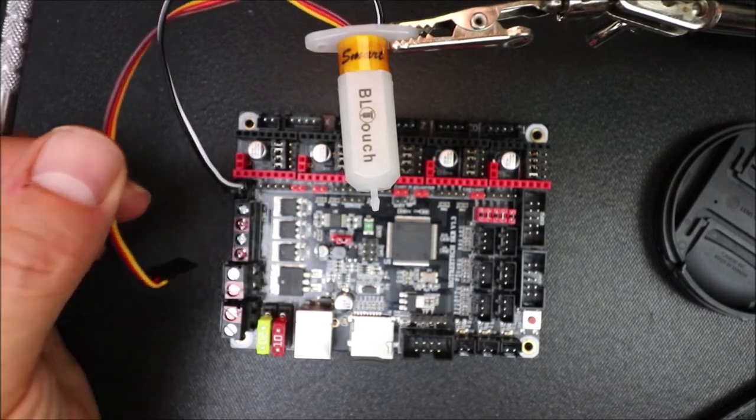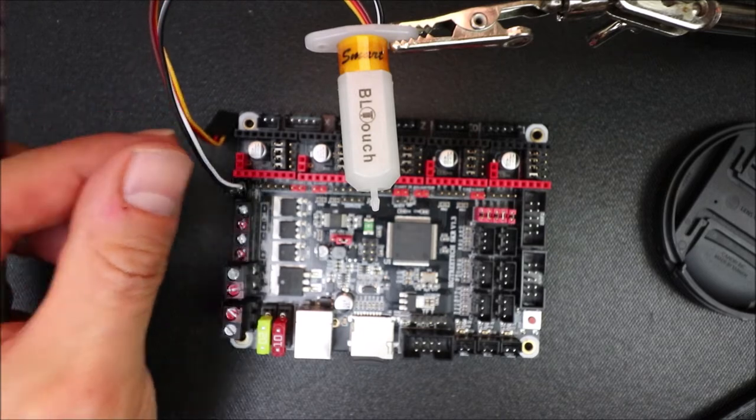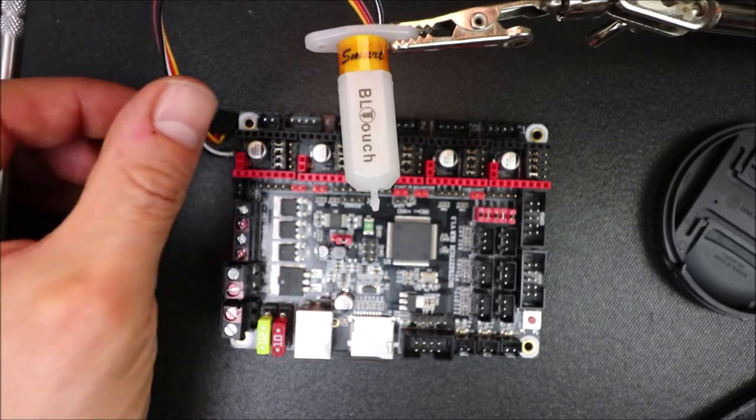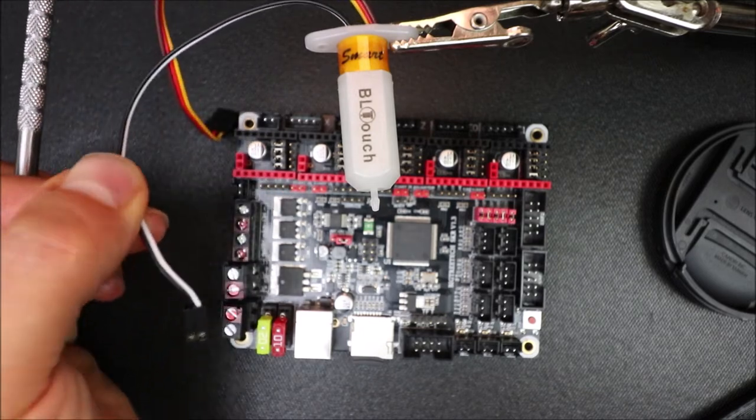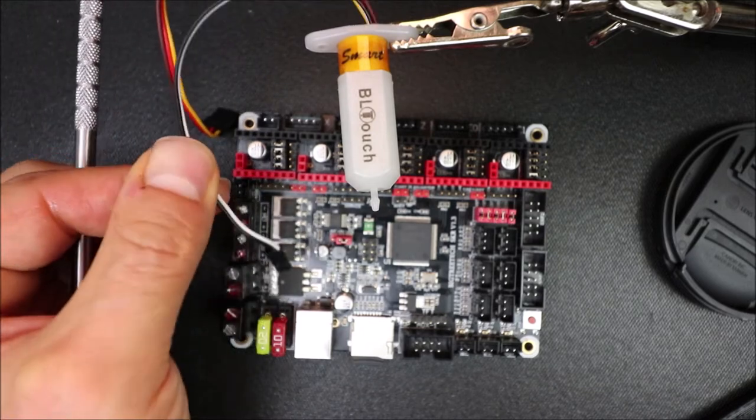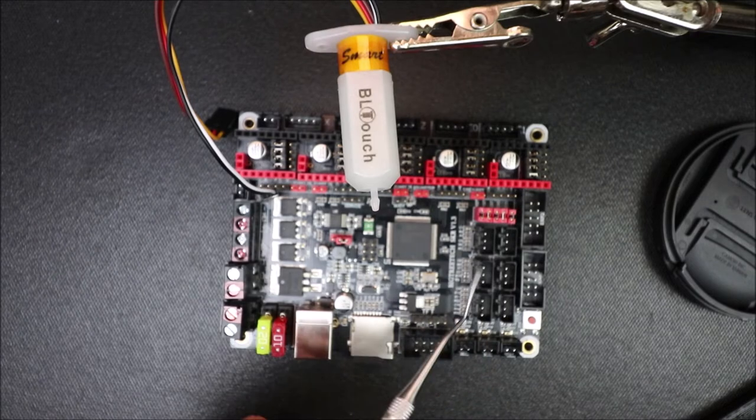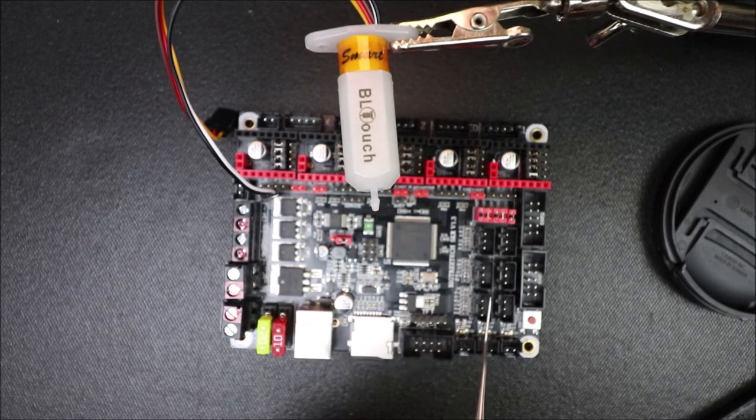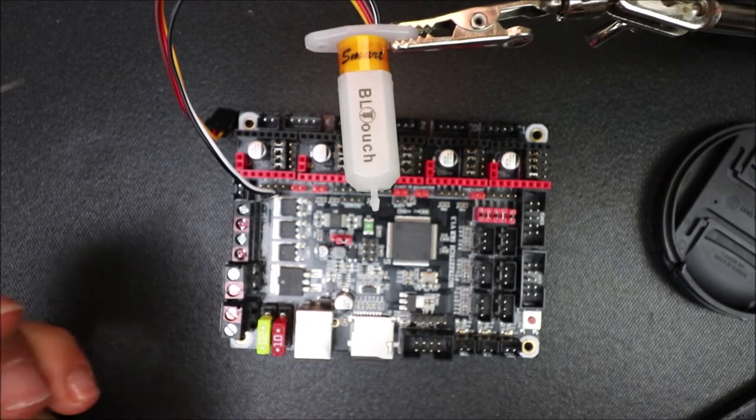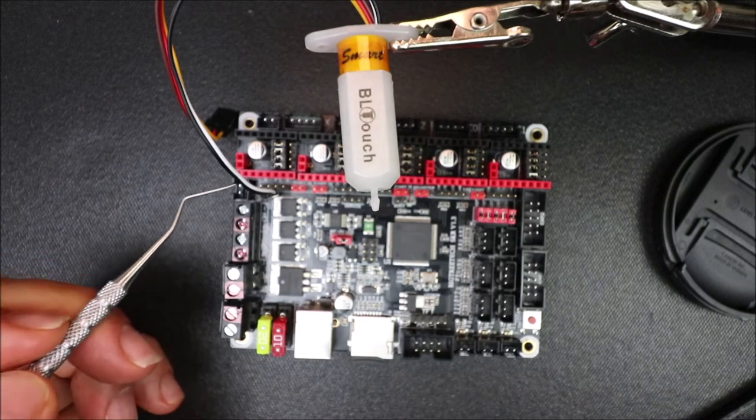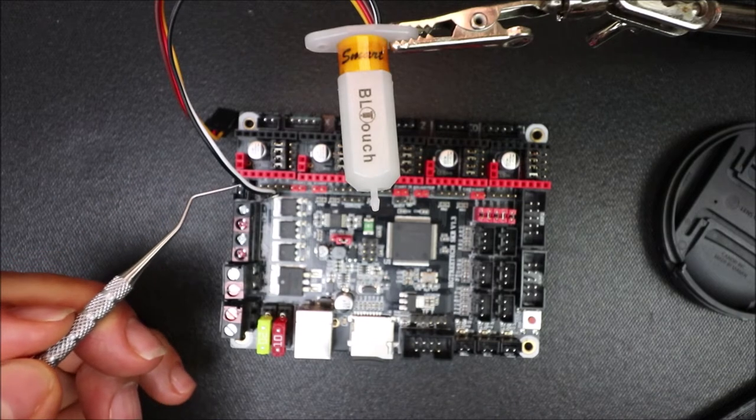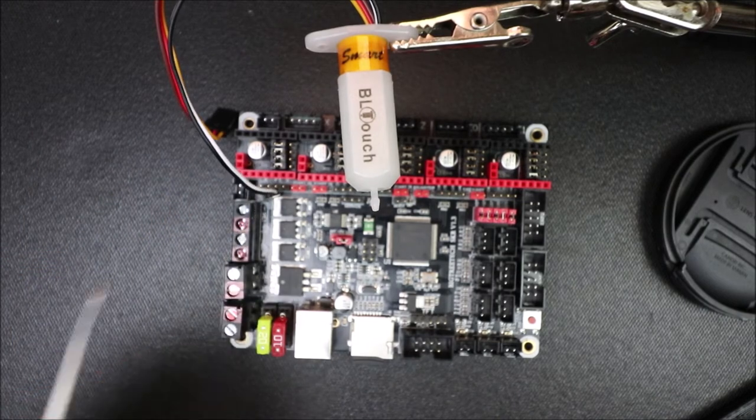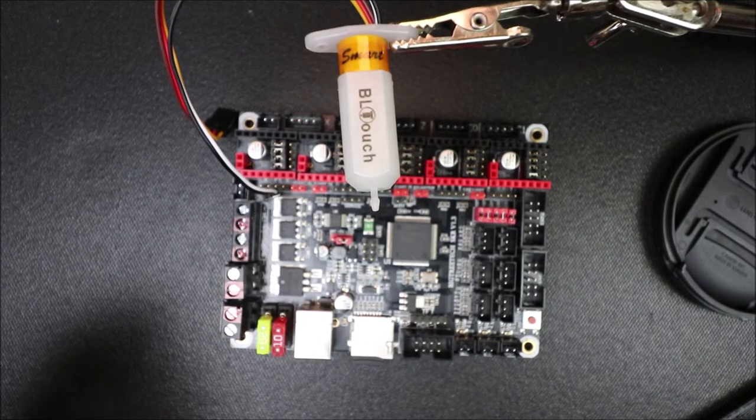First of all, we have two cables that are connected to it. The black and white cable is for the Z minimum. So, the black is ground and the white is signal.